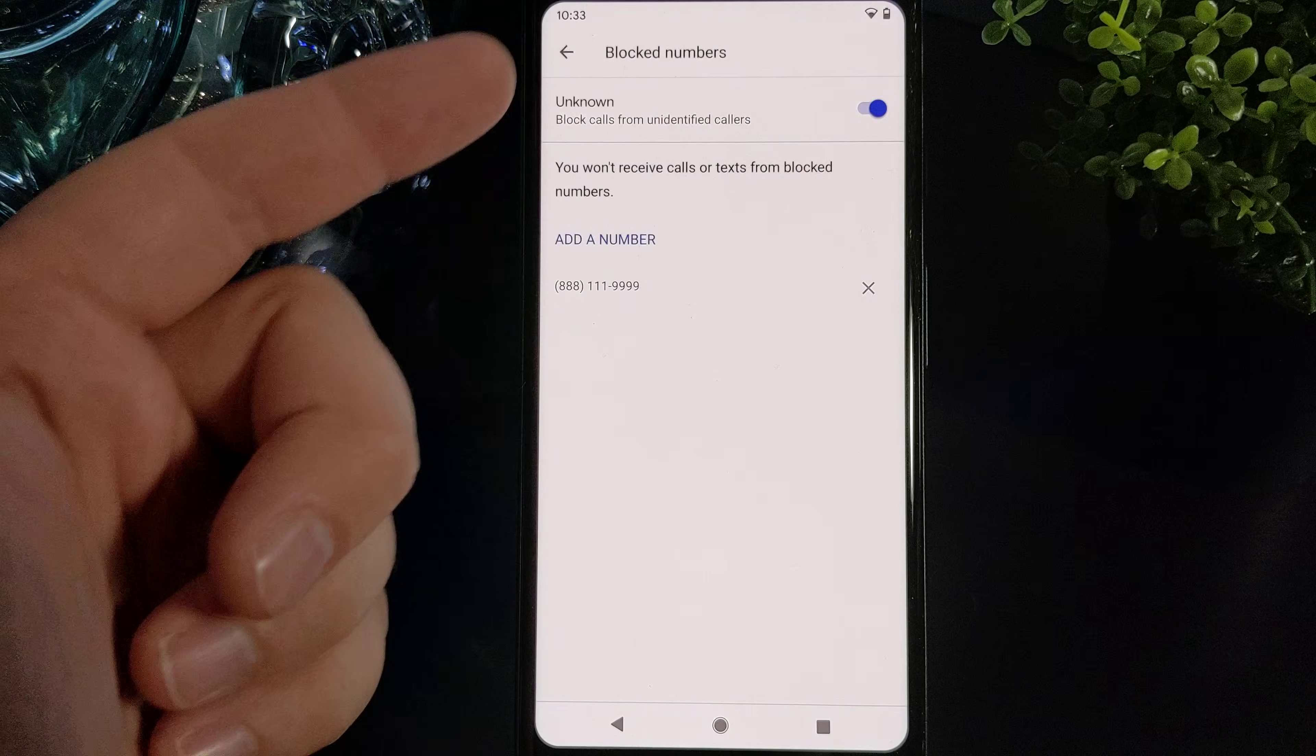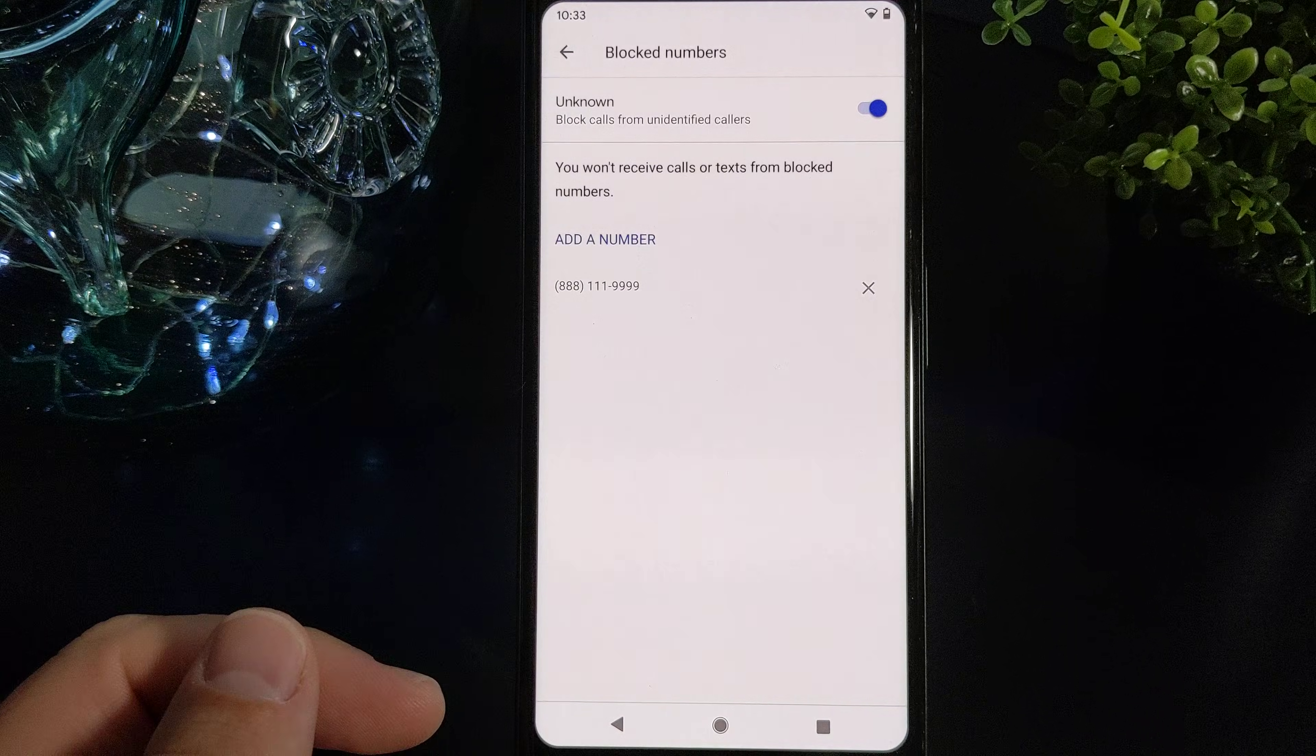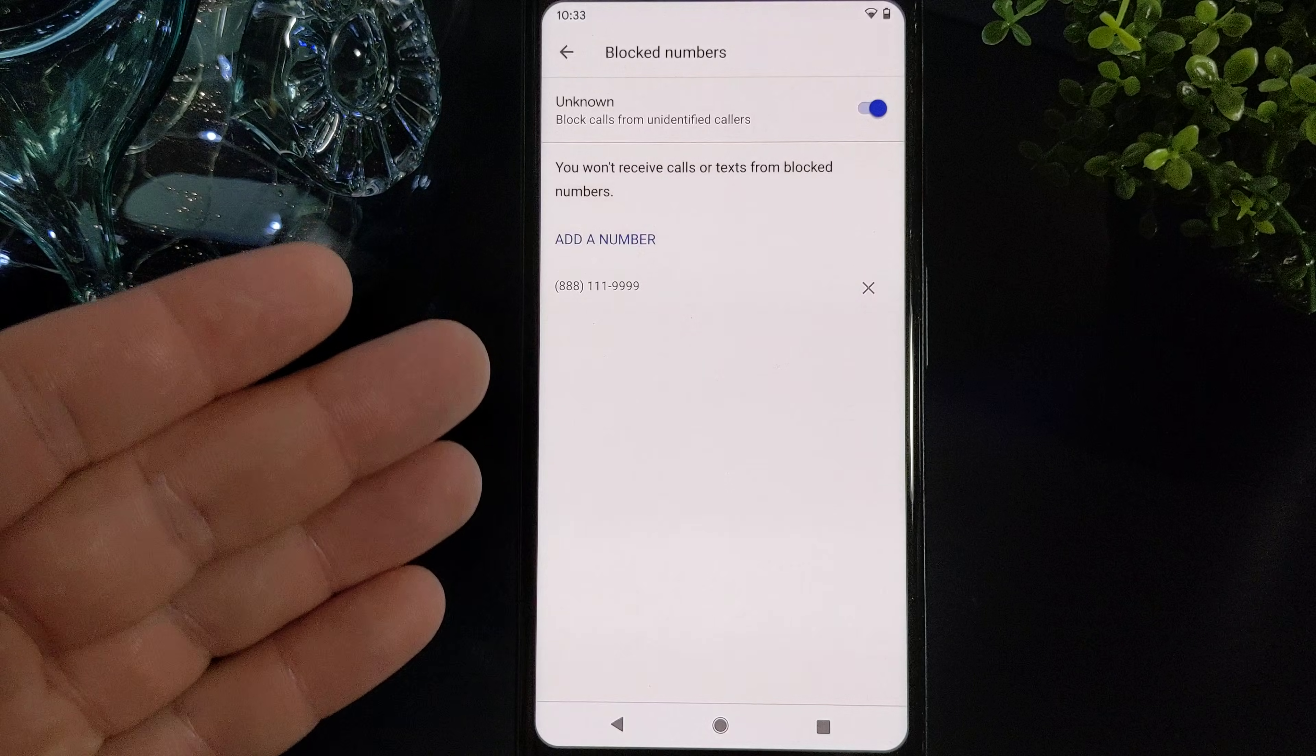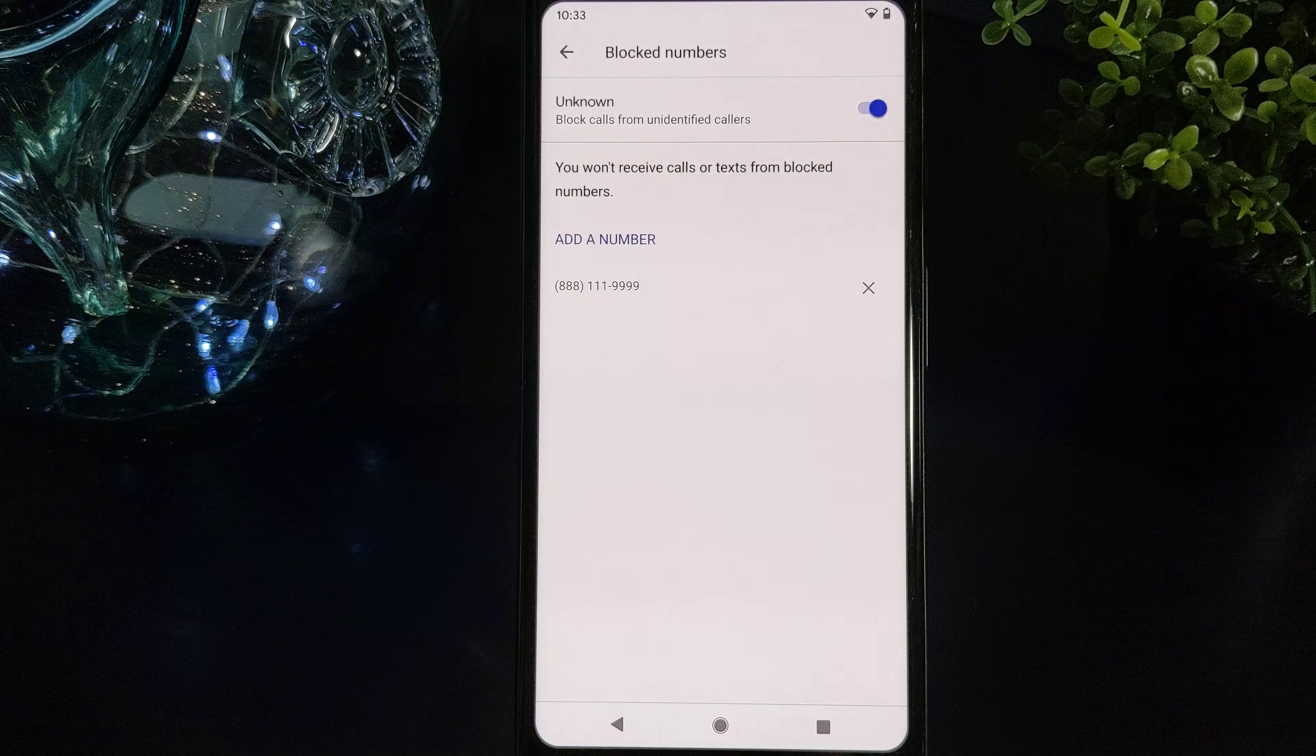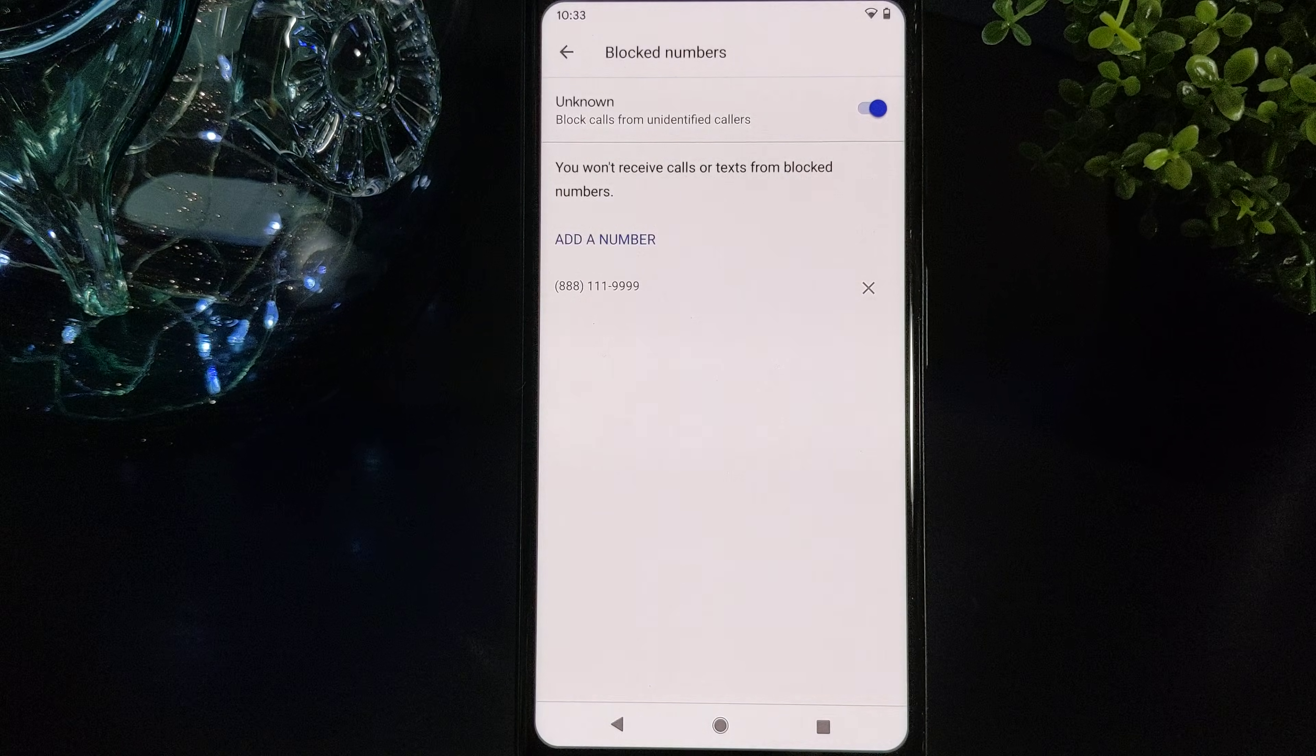And now you will get to the menu here where you can see the blocked contacts and be able to add a number to block.